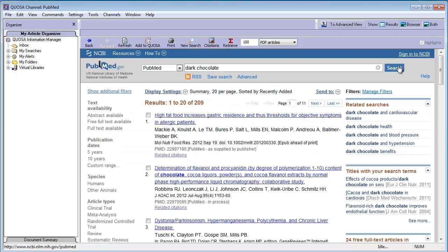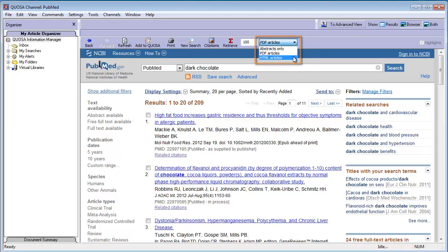Specify your preferred format: Abstract, PDF, or HTML. Let's select PDF.